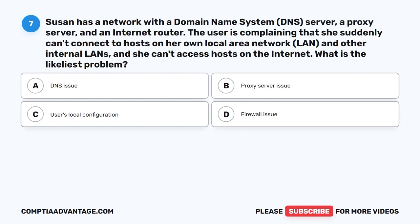Question 7. Susan has a network with a domain name system DNS server, a proxy server, and an internet router. The user is complaining that she suddenly can't connect to hosts on her own local area network LAN, other internal LANs, and she can't access hosts on the internet. What is the likeliest problem? A. DNS issue. B. Proxy server issue. C. User's local configuration. D. Firewall issue.